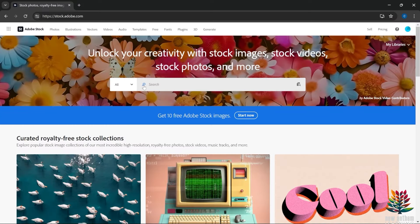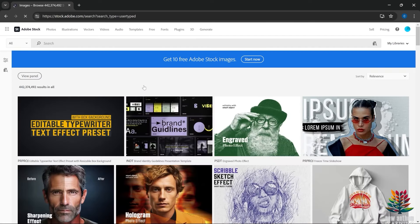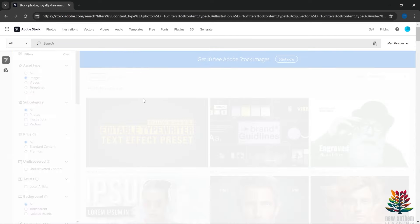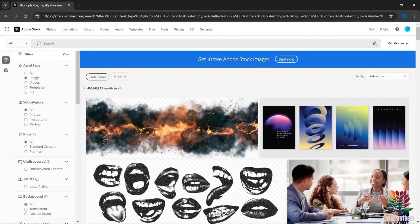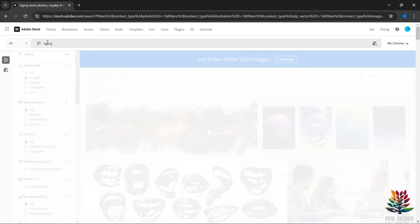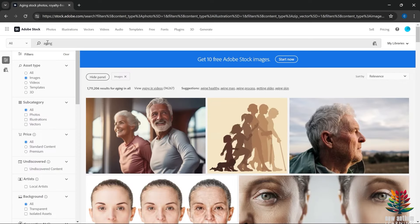We're going to start with a blank search showing 442 million results. We'll first narrow that down to images, which gets us to 410 million — that gets rid of videos, templates, and 3D. Then we're going to search for 'aging.' How many images are there related to aging? There are 1.7 million. There's a lot out there, so we've got to drill pretty deep into this to find an opportunity.